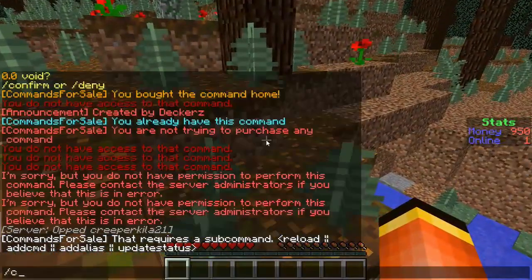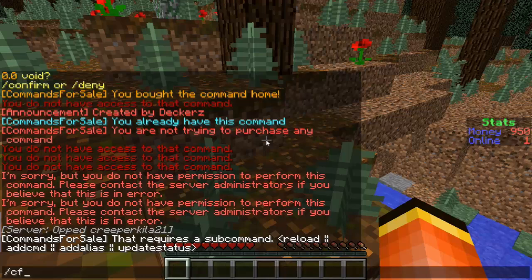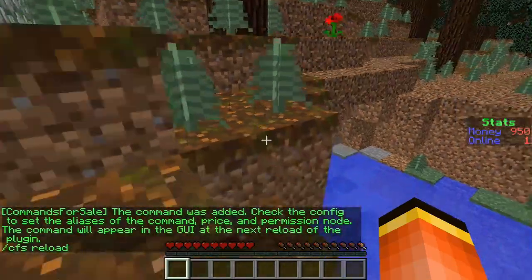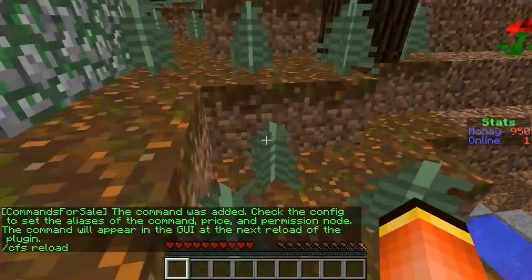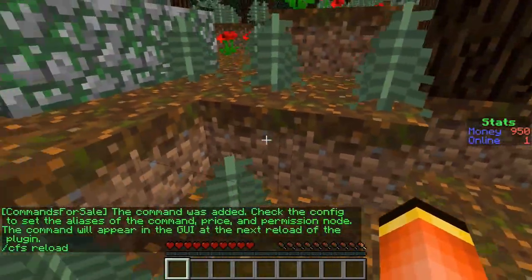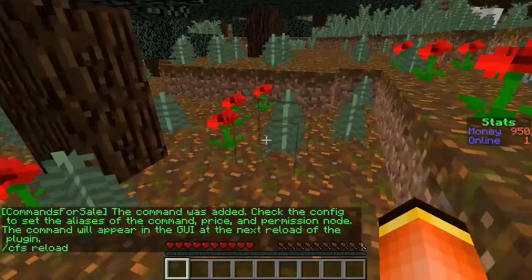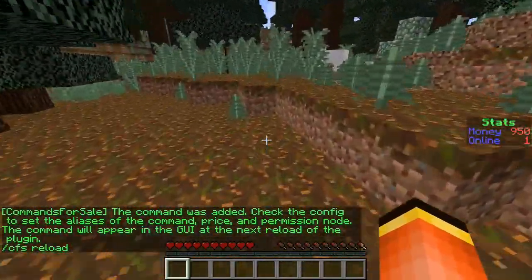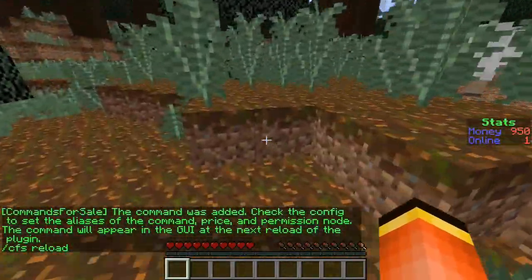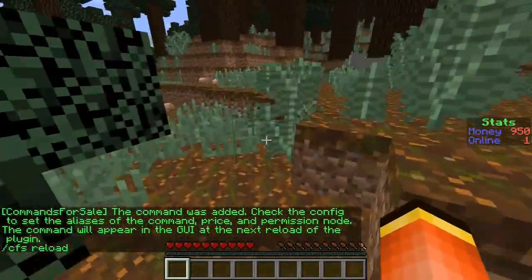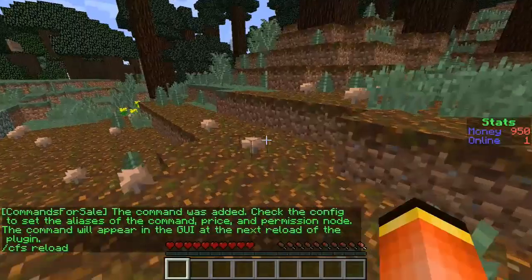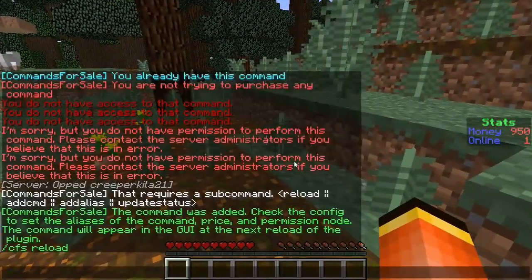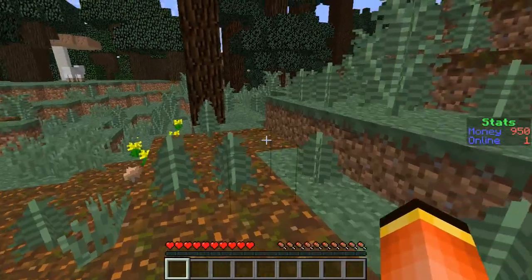Alright so what you want to do is do /cfs add cmd and then you want to type the command you want to add. For this example I am going to add home and then it says the command was successfully added, check the config to set the aliases of the command, price and permission node. The command will appear in the GUI at the next reload of the plugin which to reload you will do /cfs reload.